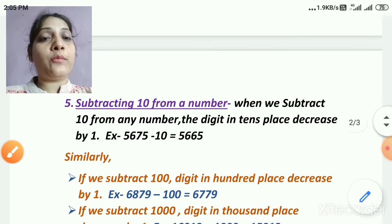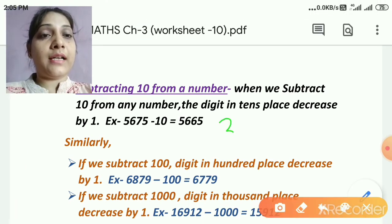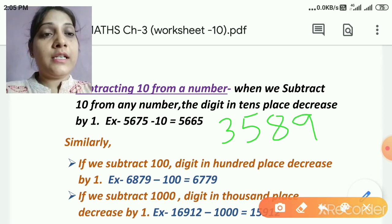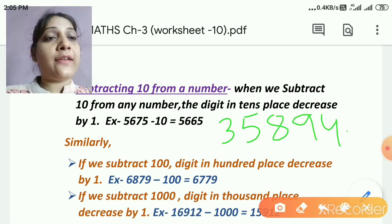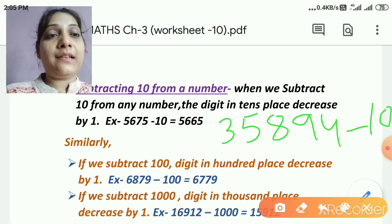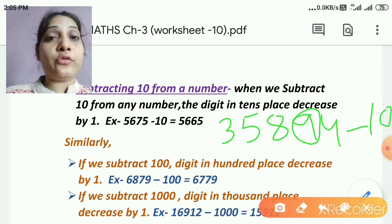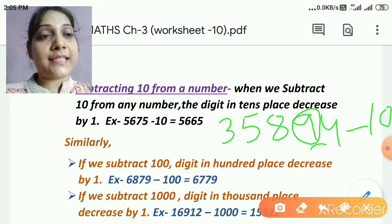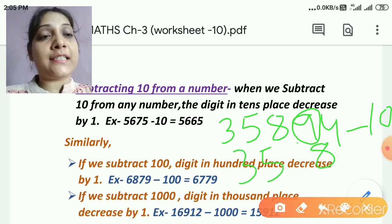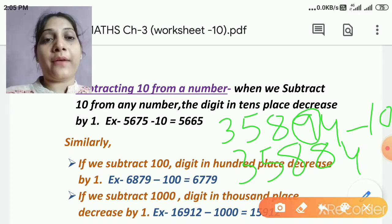Let me give one more example. Take 35,894 and subtract 10. When subtracting 10, check the tens place and decrease it by 1. The tens digit 9 becomes 8, and the remaining digits stay as they are. So the answer is 35,884. I hope that is clear to everyone.